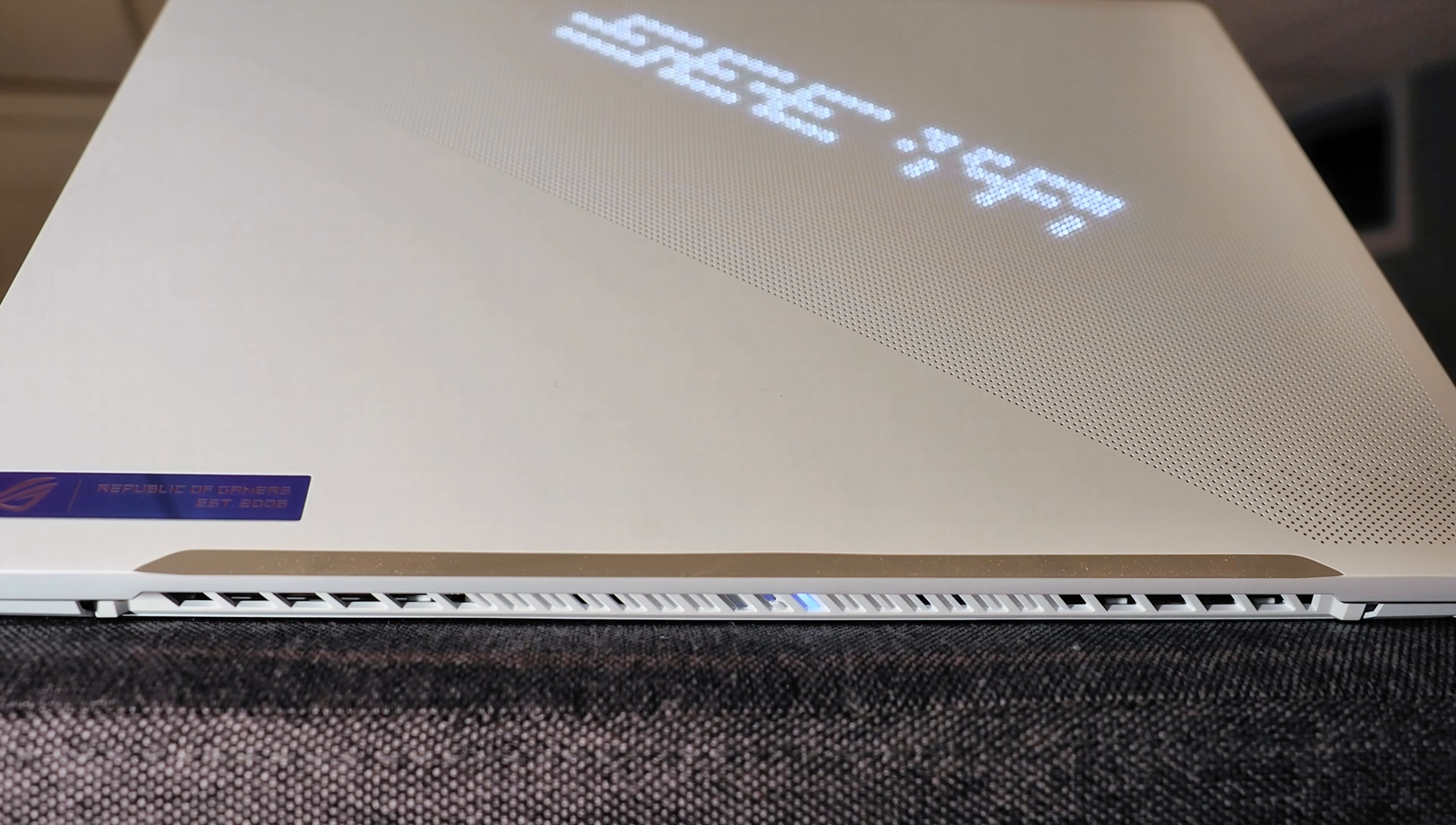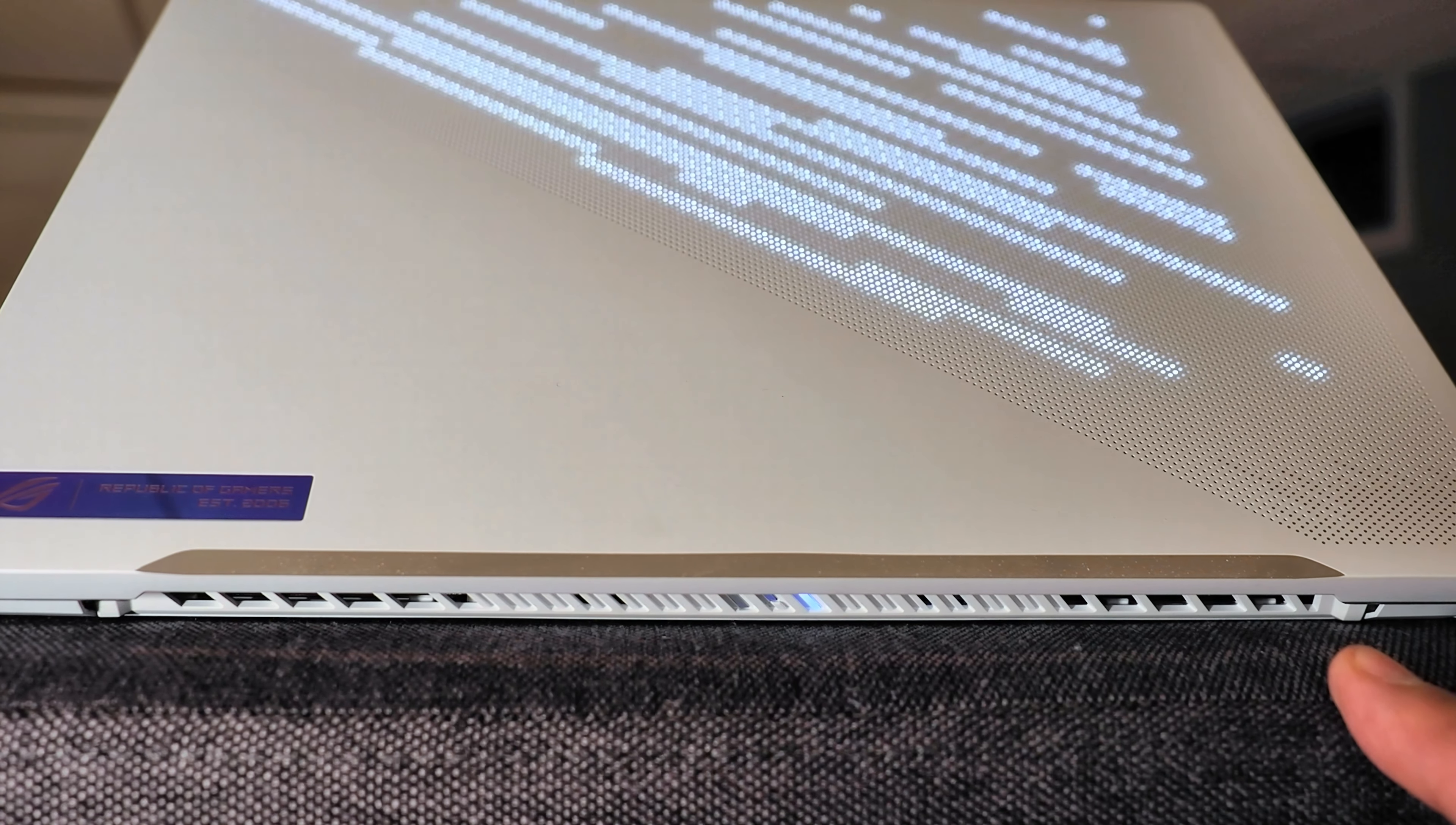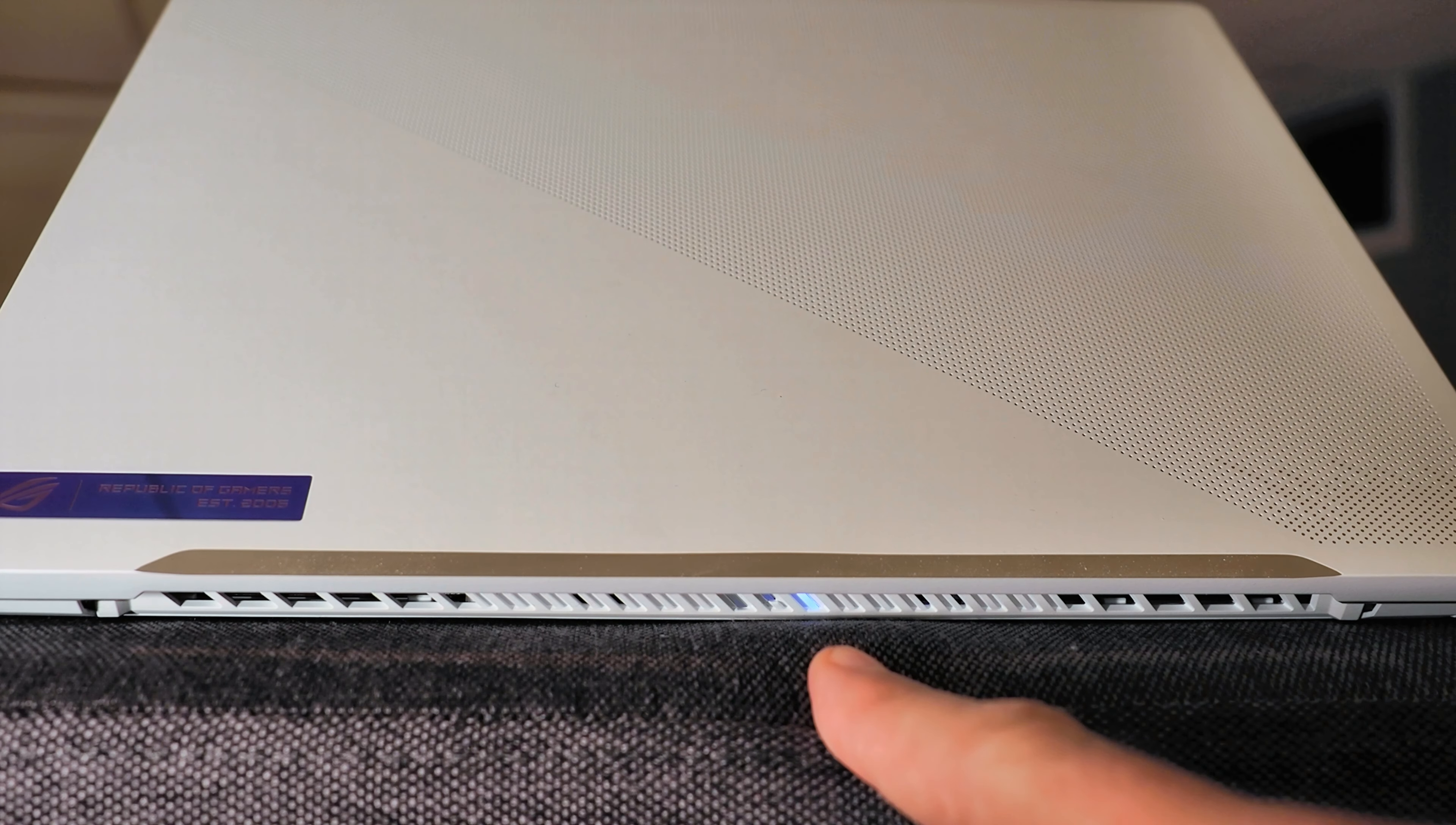So apologies for the weird lighting in this shot, but I wanted to show you something on the back of the Zephyrus G14. So this is the rear edge of the system, and underneath the display, along the back edge, if you look closely, you're going to see some indicator LEDs.